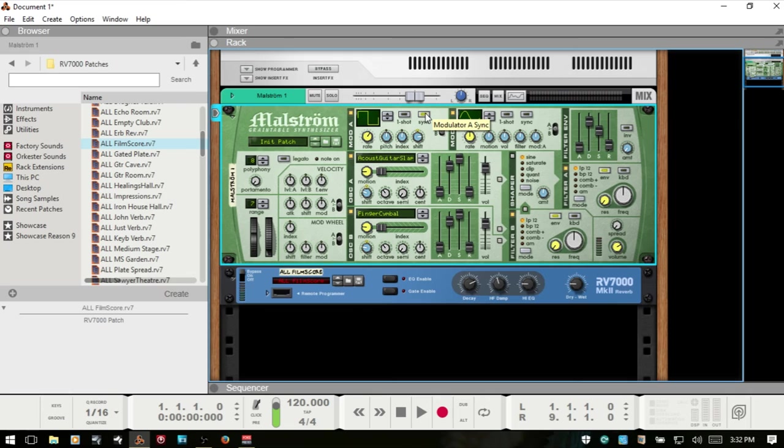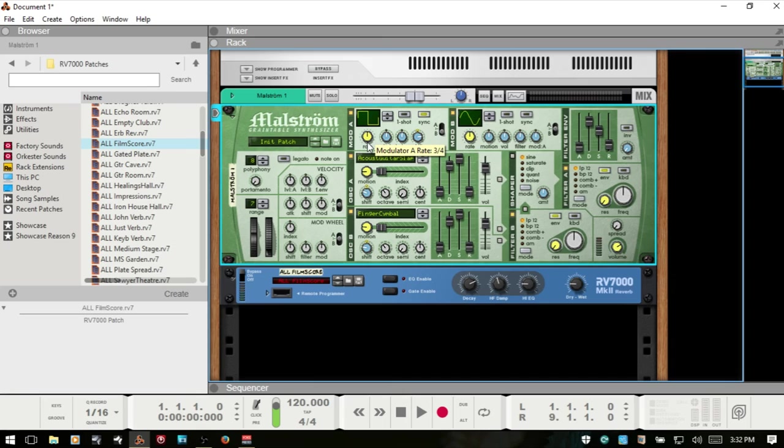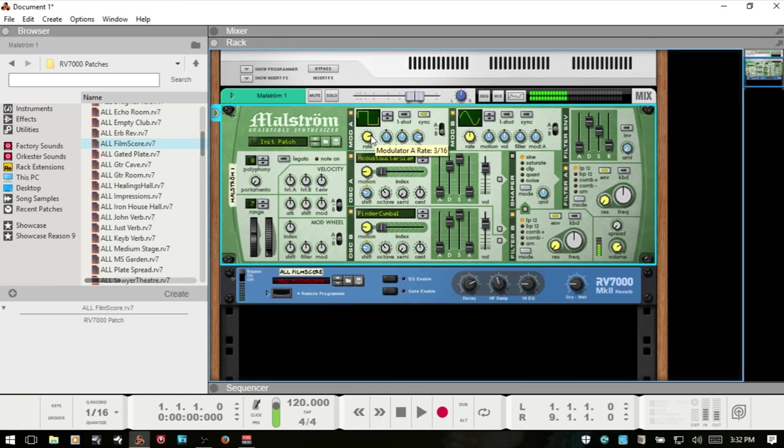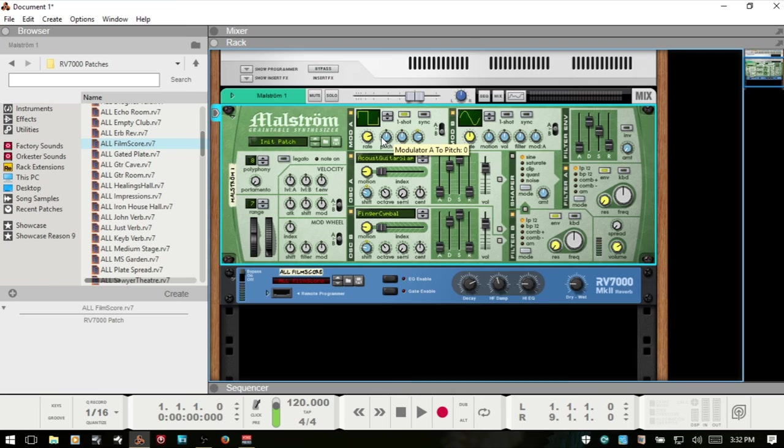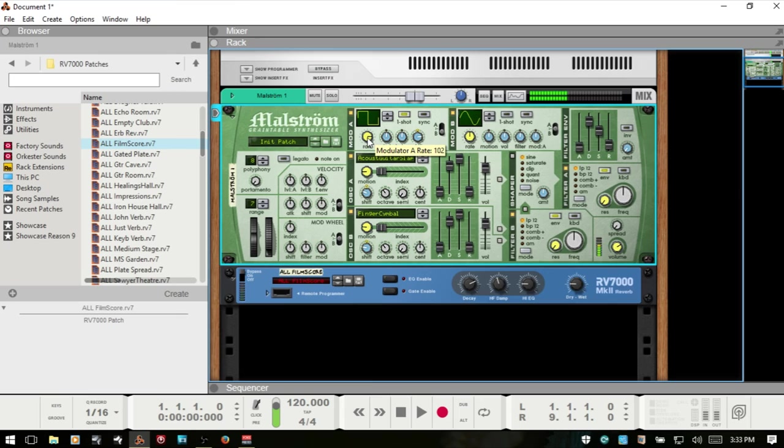We also have a sync button here where we can sync to our song tempo. If I activate sync then the rate will switch to where we can have 3/8, quarter notes, eighth notes and so on. We also have a one shot here which will basically turn this modulator into a one shot, an envelope for our modulation.